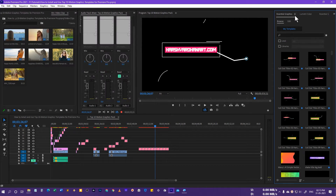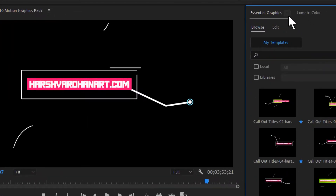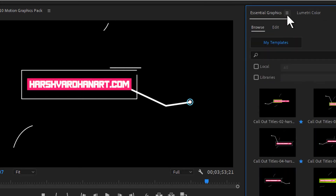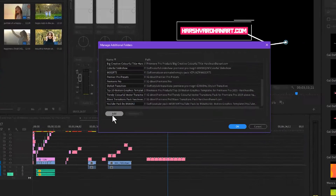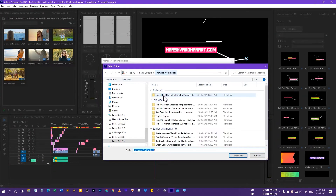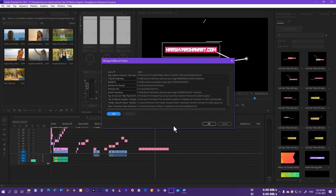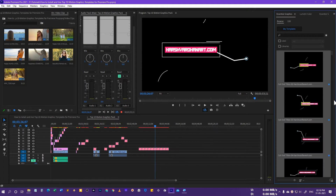If you are using Premiere Pro 2020 or a later version, you have the option to install all the packs at once, so you don't have to manually install each one — this is much faster and saves a lot of time. Click on the hamburger menu, click on Manage Additional Folder, then click Add and browse to the downloaded folder. Click Select Folder and press OK, and all of these callouts will be available right away.